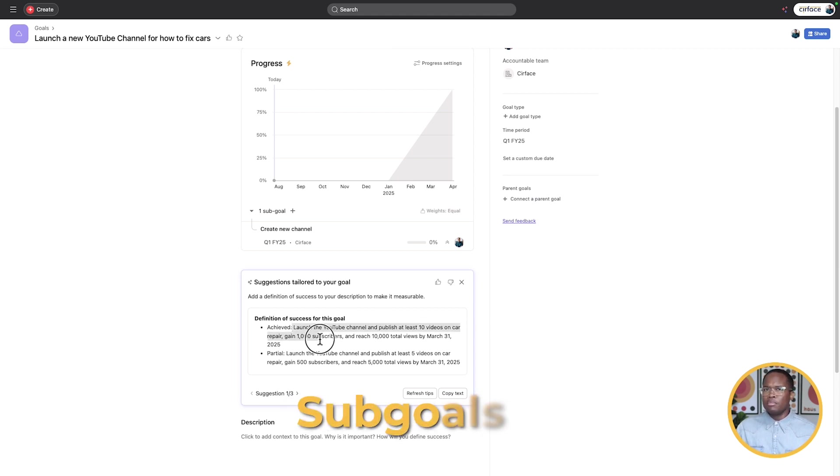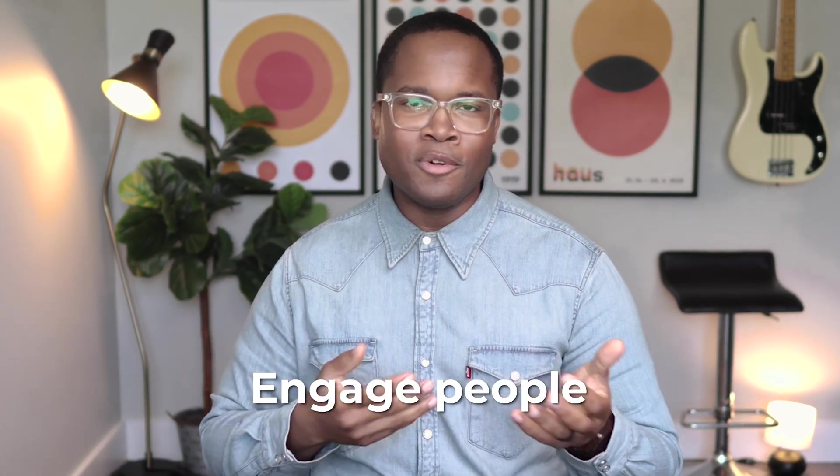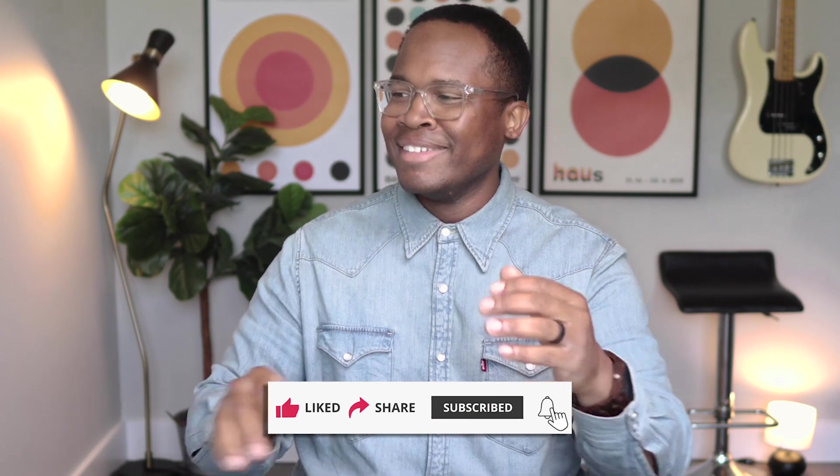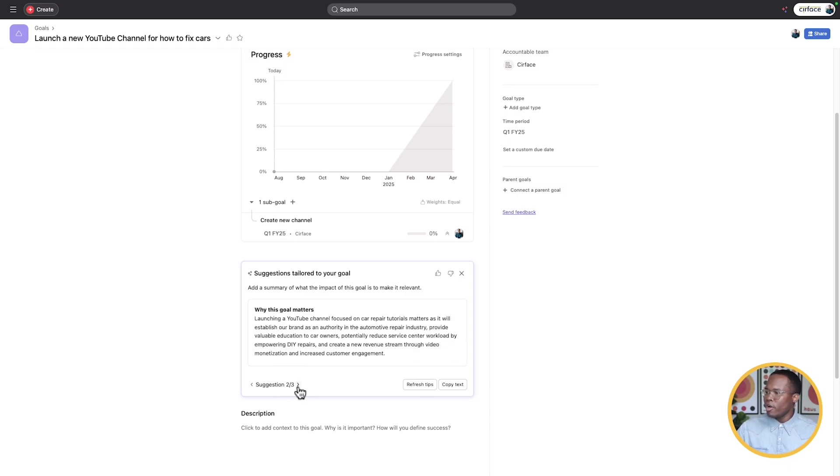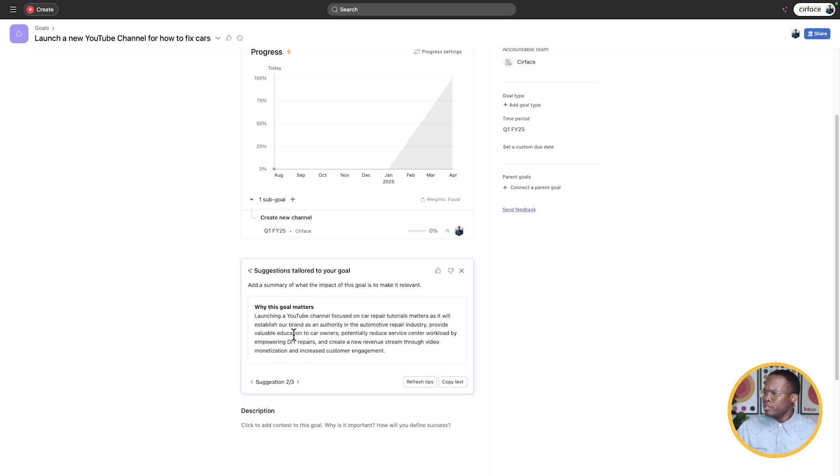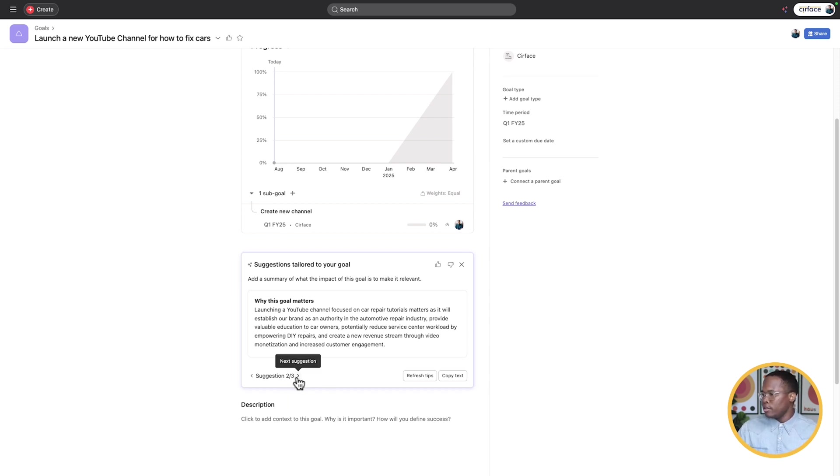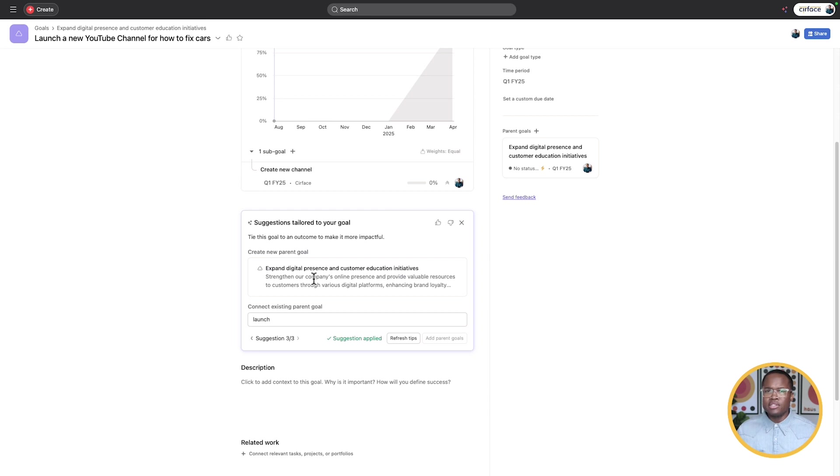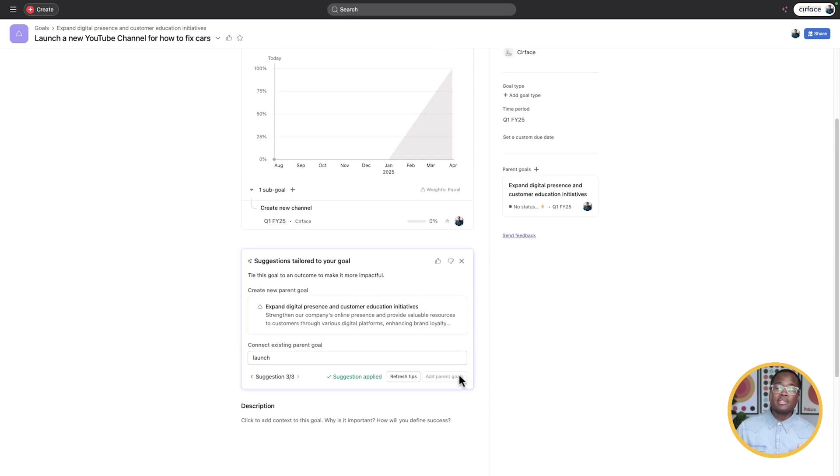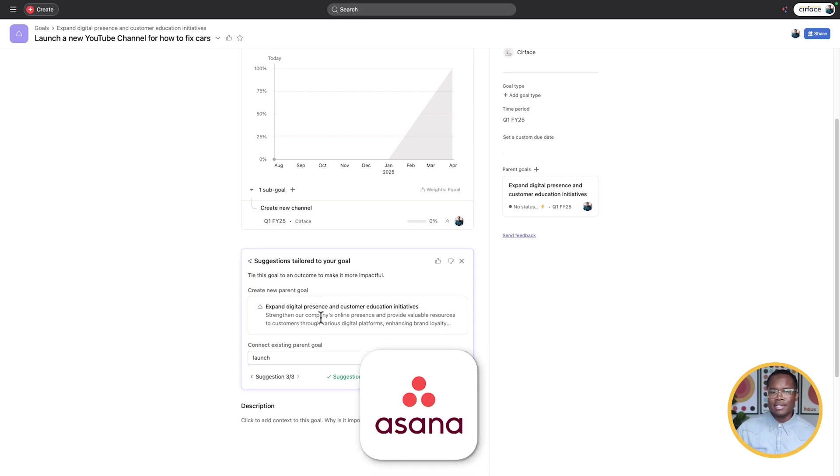So it's given us a few options, as you can see here. So definition of success for this goal, achieve launch a YouTube video and publish at least 10 videos on car repair, gain a thousand subscribers, which is what you need to be monetized on the YouTube channel, reach 10,000 total views by March 31st, 2025. Great. I think what it's doing here, obviously this is a definition of done, but also these are great sub goals, right? So we can work towards getting a thousand subscribers. How do we do that? We need a marketing campaign. We need to think about how we engage people, asking them to subscribe to the channel is great. So let's see, it's given us two other options here. Launching YouTube channel focused on car repair tutorials matters as it will establish our brand as an authority in the automotive repair industry. Expand digital presence and customer education initiatives, strengthen our company online presence and provide valuable resources. That's great. So here we have a launch for the campaign. We can add this to the parent goal. And now we have a prompt that allows us to get more specific on how we're going to actually achieve our goal. And it's giving us a recommendation for what a sub goal could be. So there it is again, try it out. Let me know what you find out when you are testing this in your own Asana instance.